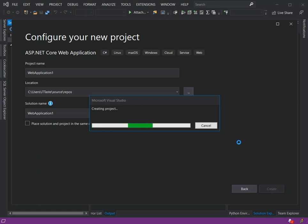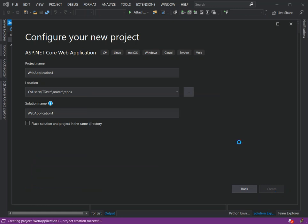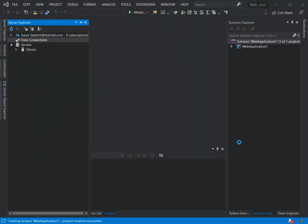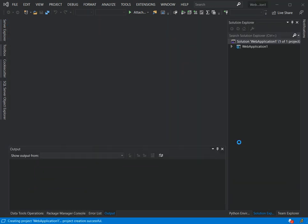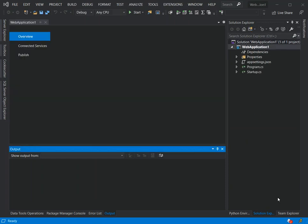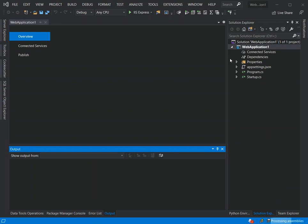This might take a while to actually load all the project requirements. As you can see here now we've got an empty ASP.NET Core web application created.